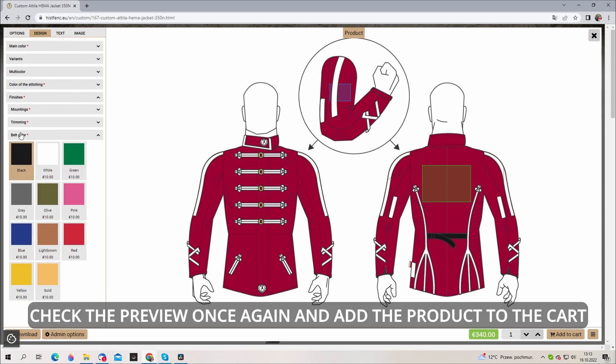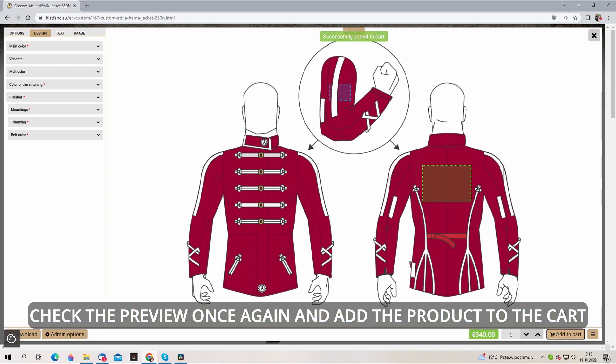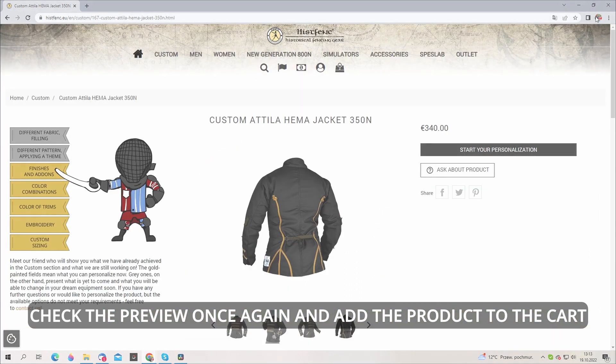Check the preview once again to avoid any mistake. After that add your new gear to the cart or continue personalization in other modes.